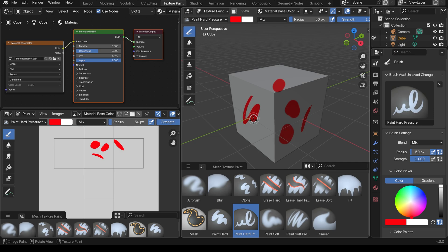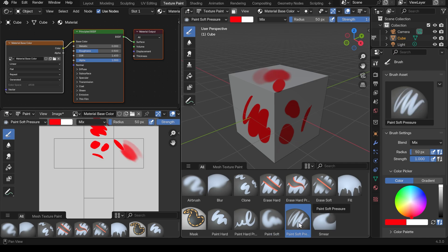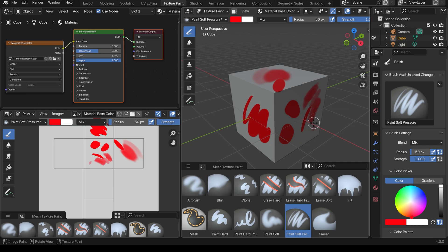With light pressure and then hard pressure, and then we have the paint soft pressure which combines both — you can see the difference that makes when I paint. So those are the different types of paint brush.